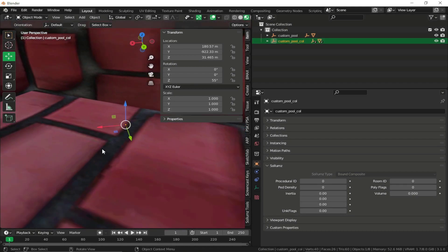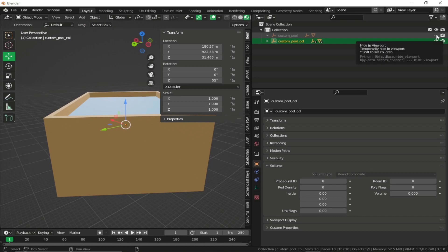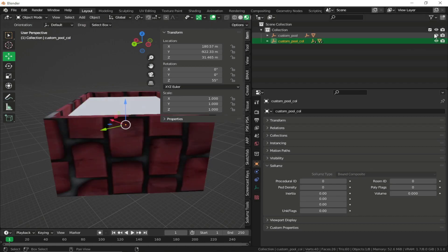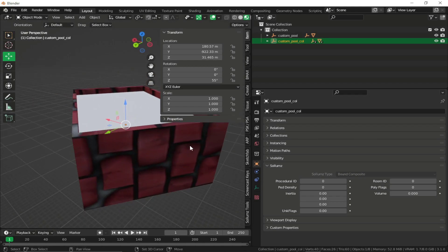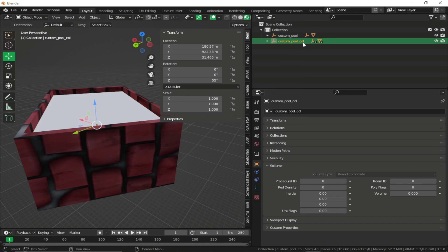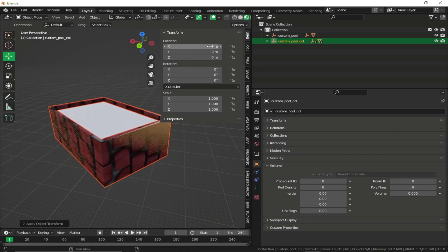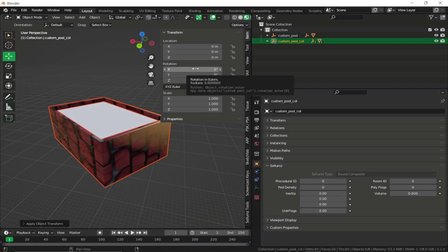Press Period on the numpad to teleport to the collision's location. Hide the drawable mesh and confirm the collision is exactly in the right place. However, we need the main parent object at 0,0,0. Select the collision, right-click, select hierarchy, then in the viewport press Ctrl+A and select All Transforms. Now everything resets to zero, which is correct for a collision mesh.